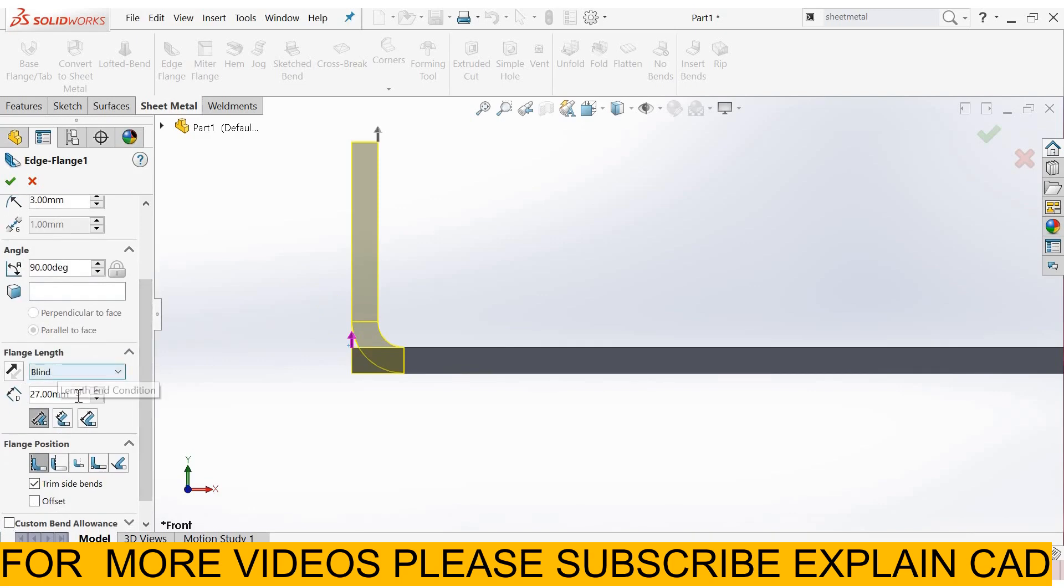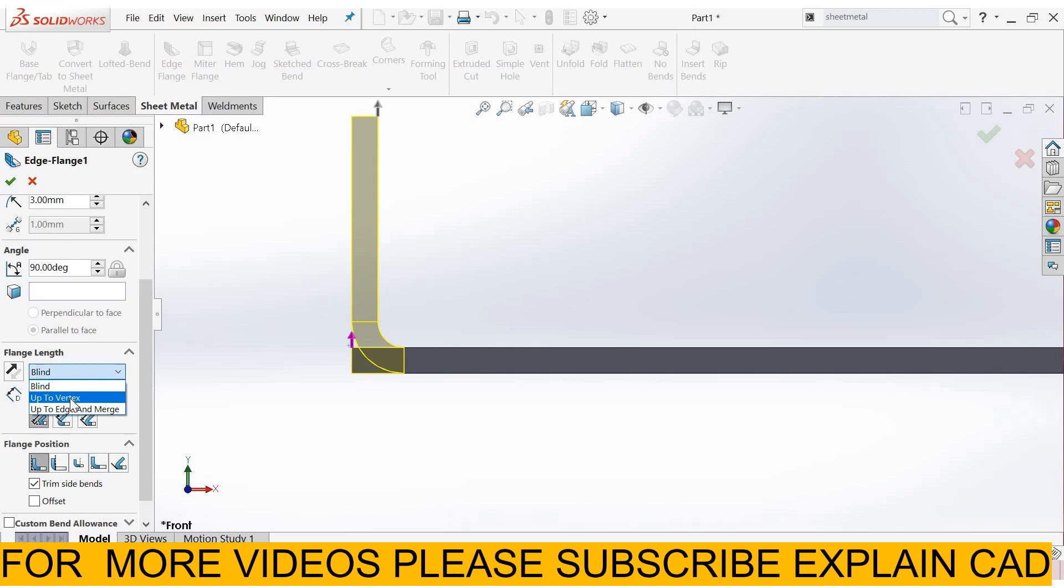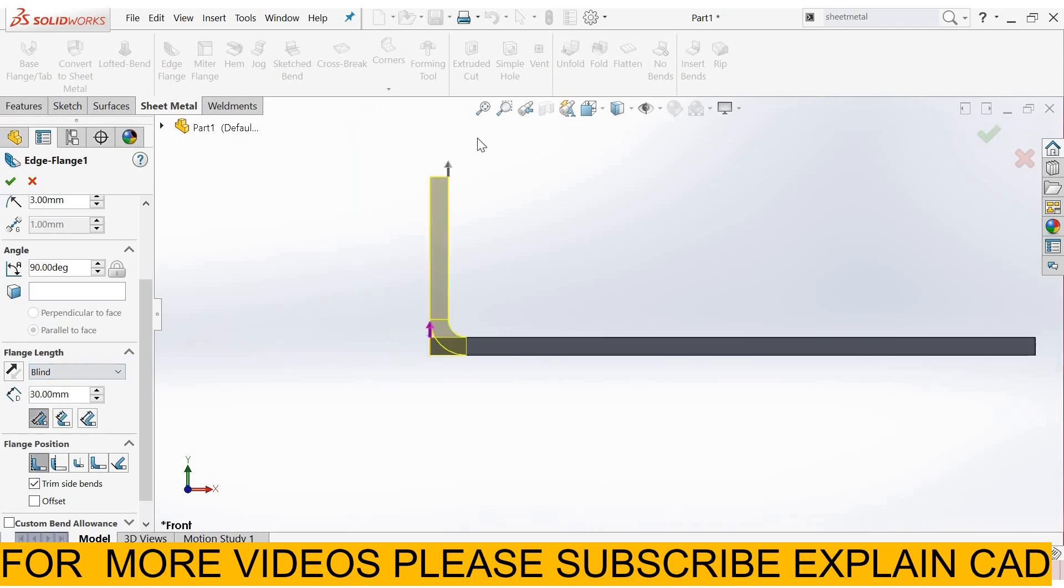Here is the flange length. From here you can enter any flange length according to your requirement. Suppose I enter 30mm. The flange will be 30mm. You can also use this option: up to vertex, up to edge and merge. If any other profile is available here, then you can use these options.